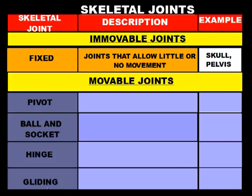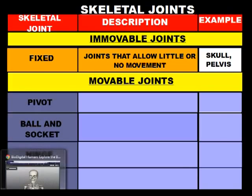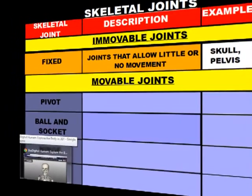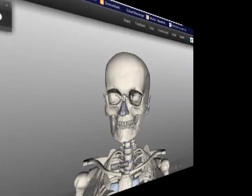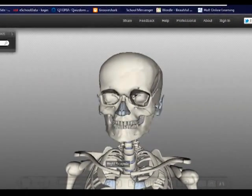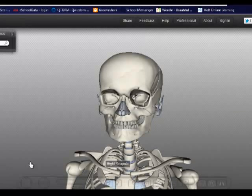So let's go visit our good friend, Steve the Skeleton. He'll be more than happy to help us out with this. Here's Steve the Skeleton, smiling big at you, and we're going to examine the skull.